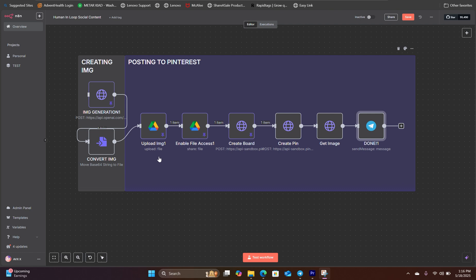However, before we pull the file from our Google Drive folder, we need to enable the file to be accessed. Basically, we are changing the restriction level on the file so anybody, any internal team member can access the file.